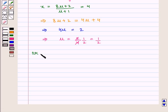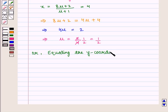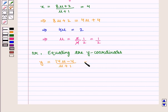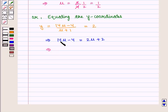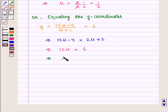Alternatively, we can equate the y-coordinates. Equating the y-coordinates we get: (14mu − 4) / (mu + 1) = 2, which implies 14mu − 4 = 2(mu + 1) = 2mu + 2. This gives 14mu − 2mu = 12mu = 2 + 4 = 6, therefore mu = 6/12 = 1/2.